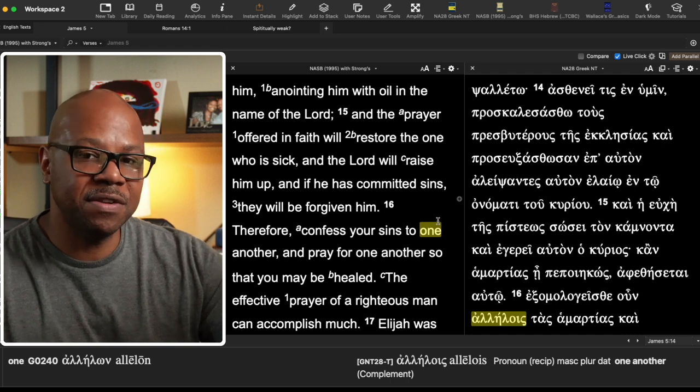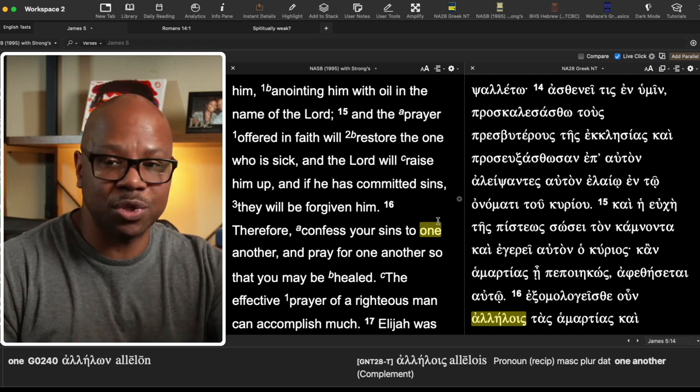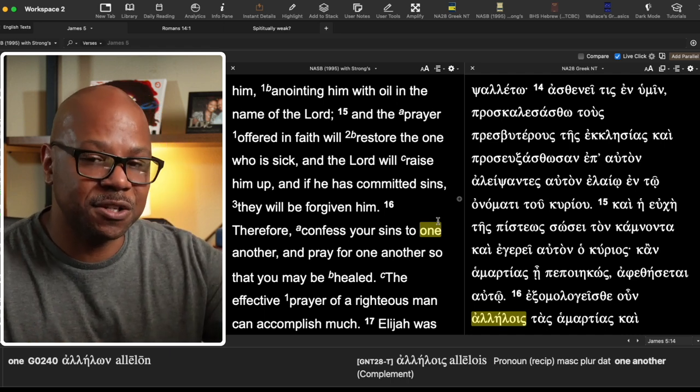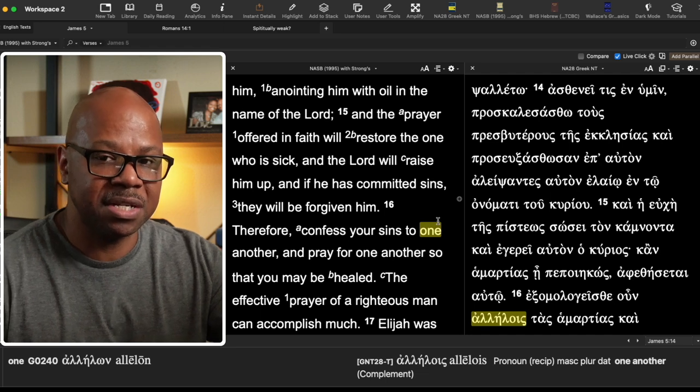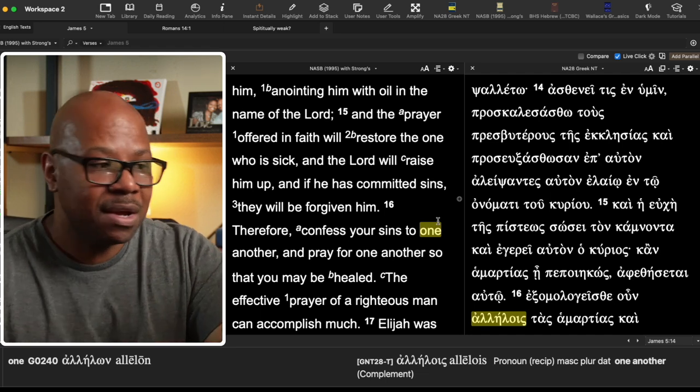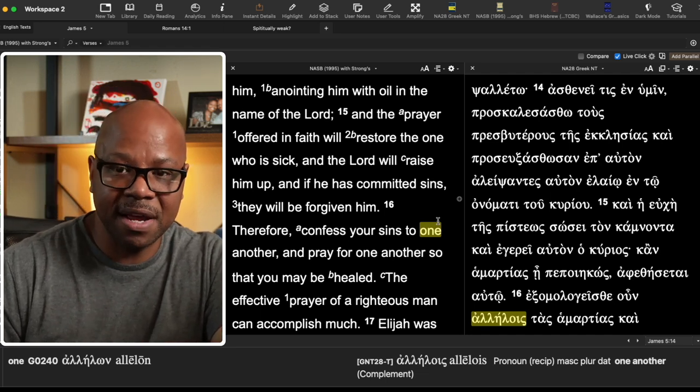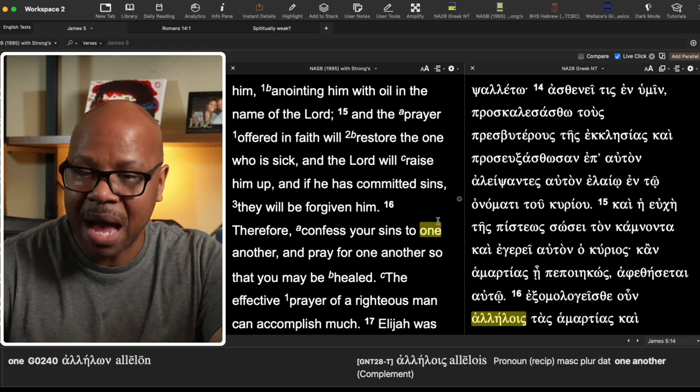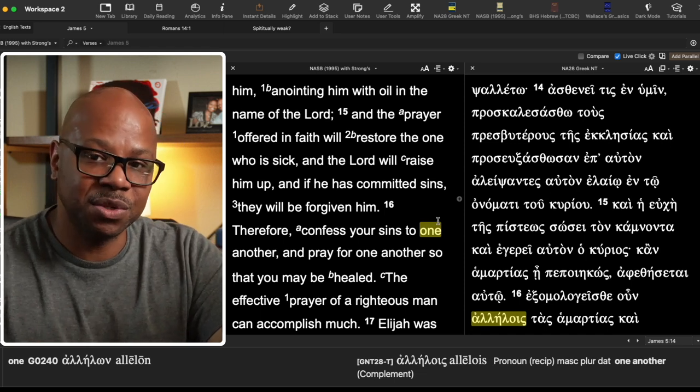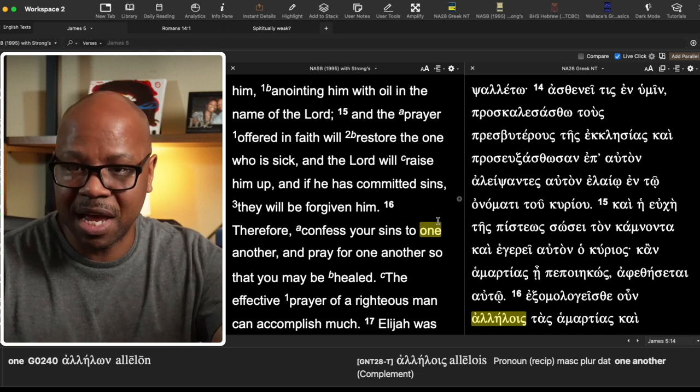If this means a physical sickness, then it will restore him. But if it's speaking of a spiritual sickness, in other words, maybe not saved, well, then a prayer offered in faith, that will happen. That will remedy this situation 100% of the time.